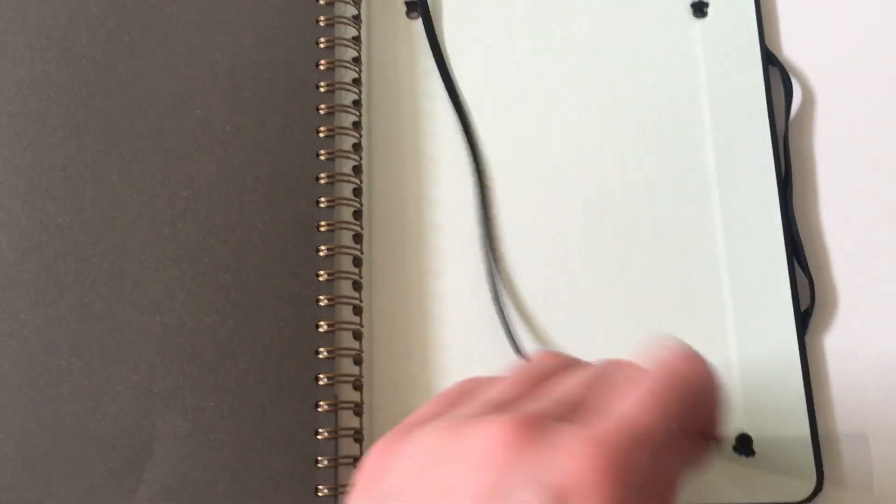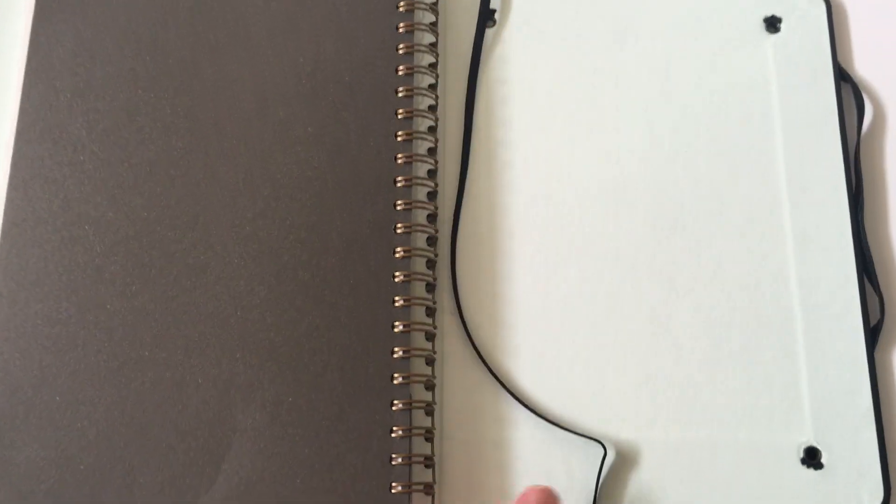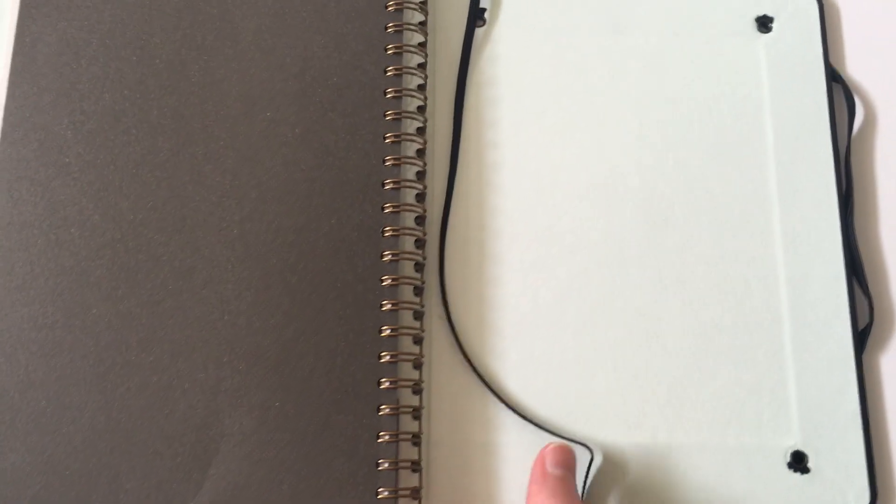You do get a built-in bookmark. It's not a flimsy ribbon like most planners. This actually feels kind of sturdy, the same as the elastic band to keep the planner closed.